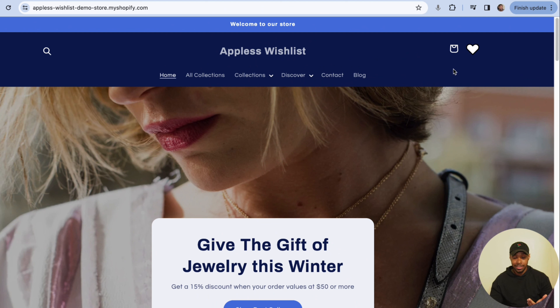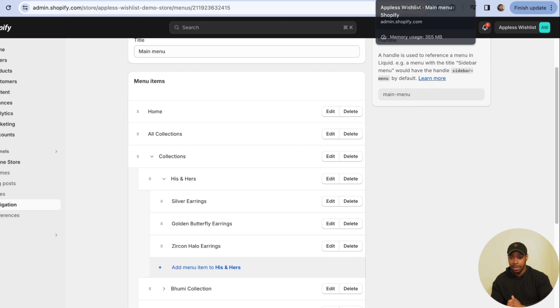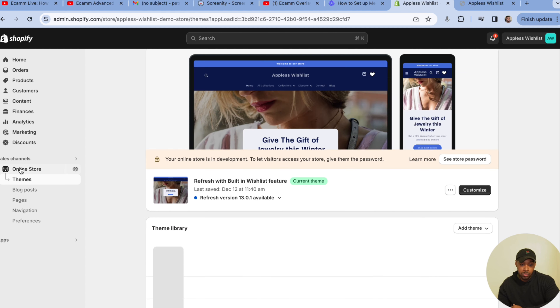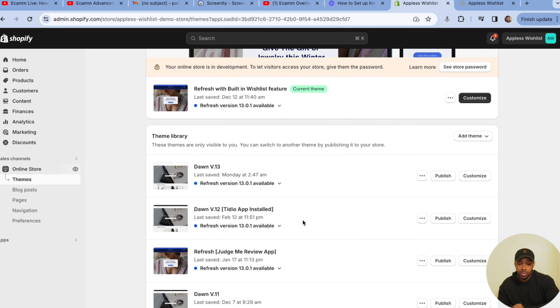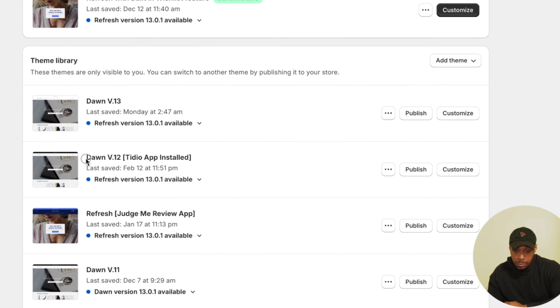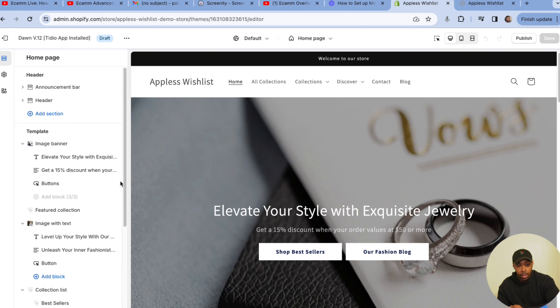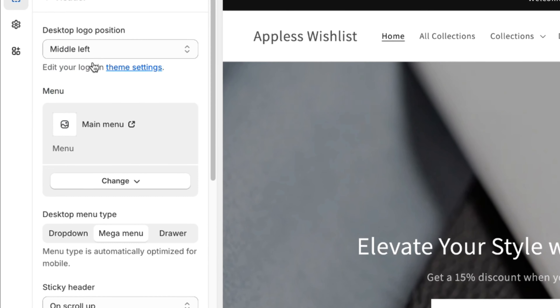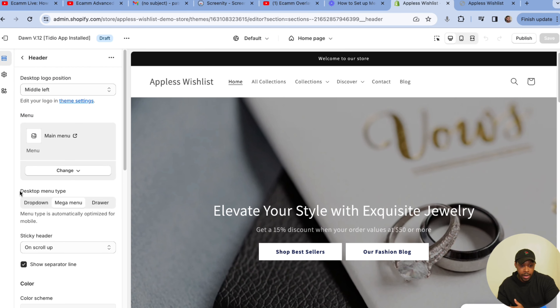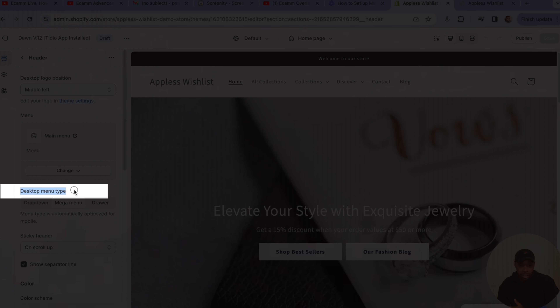Let's get into actually setting up the mega menu. I'm going to go into my Shopify admin, navigate to Online Store, and you'll want to use whatever version of Dawn you have installed. Click Customize to get into the customization window.